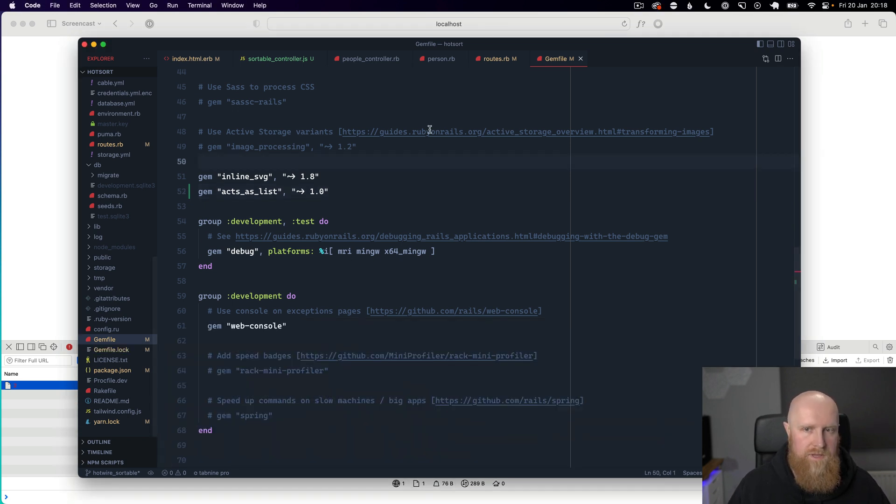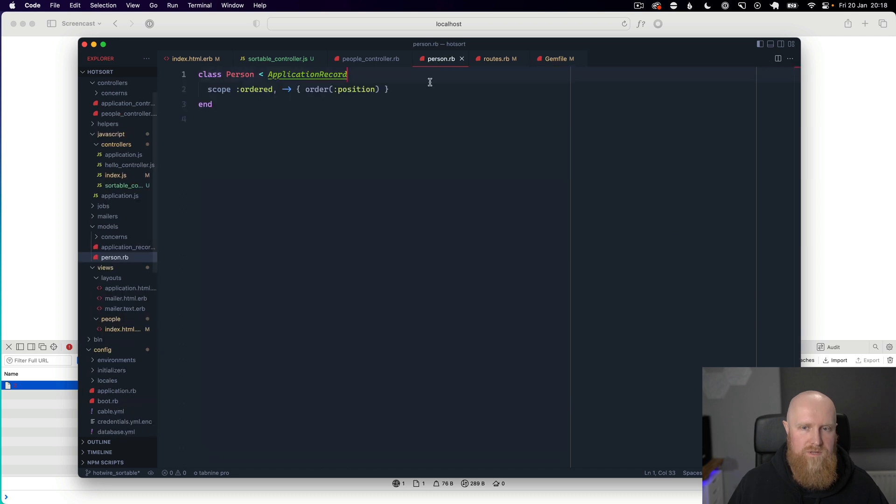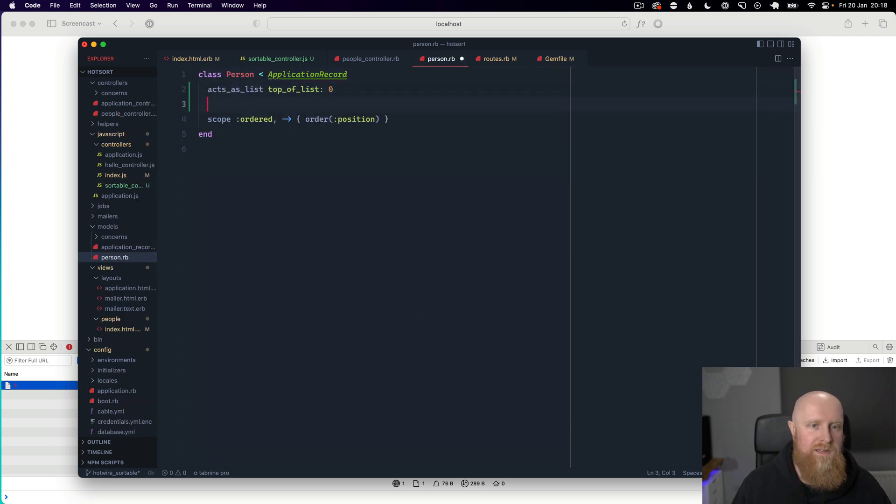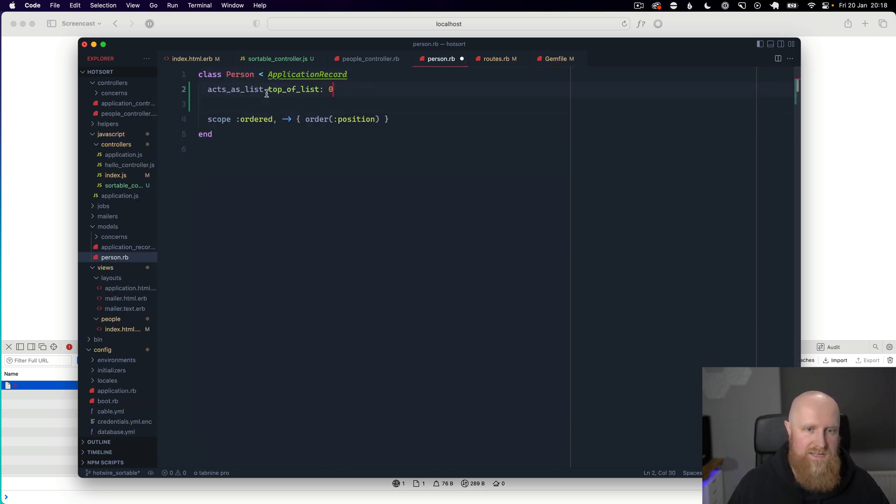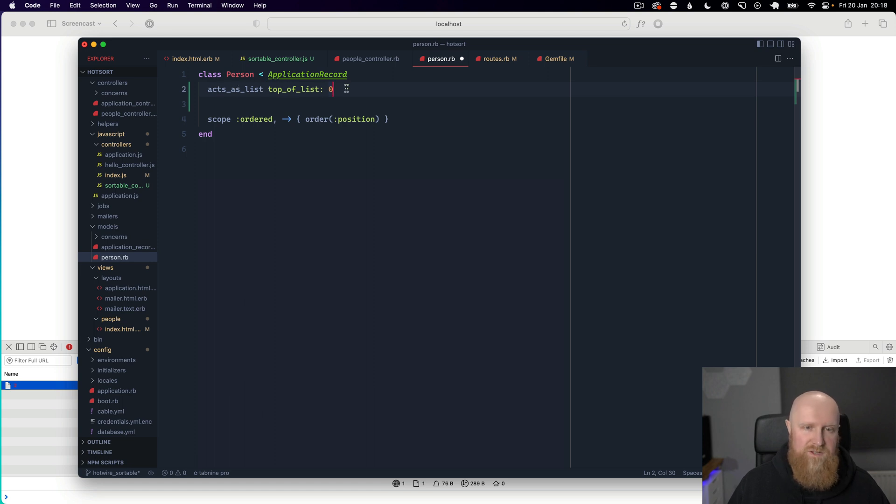And now we can go across to our person model and we can make it use the acts_as_list library. And we'll say top of the list is position zero. So we'll save that.